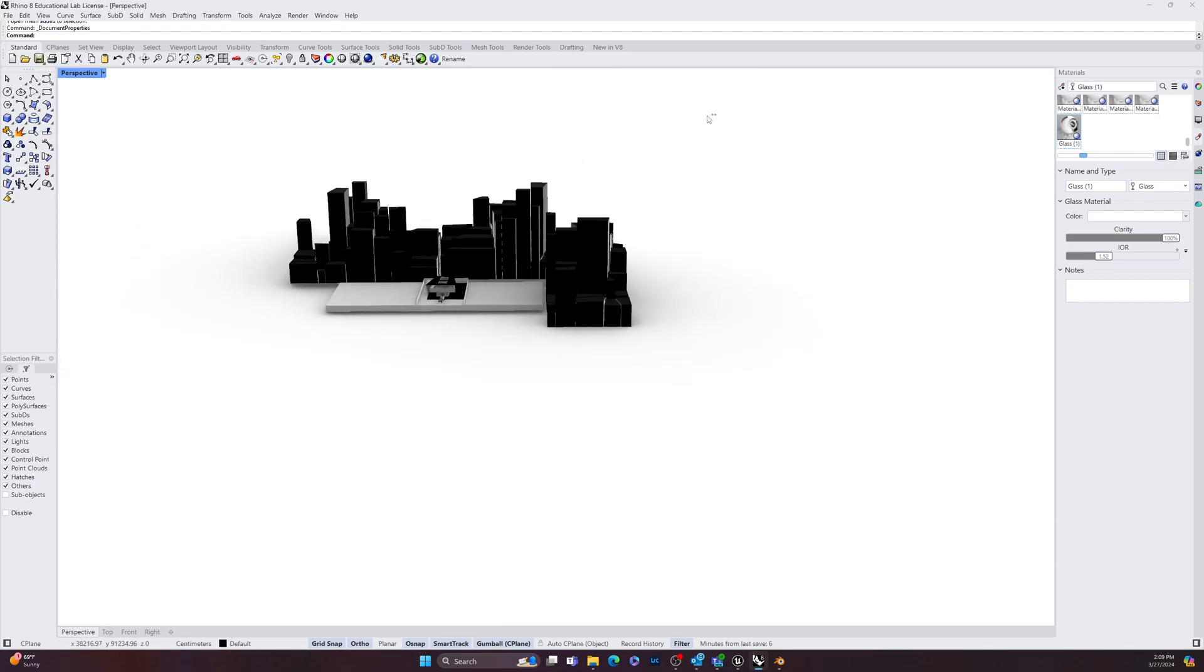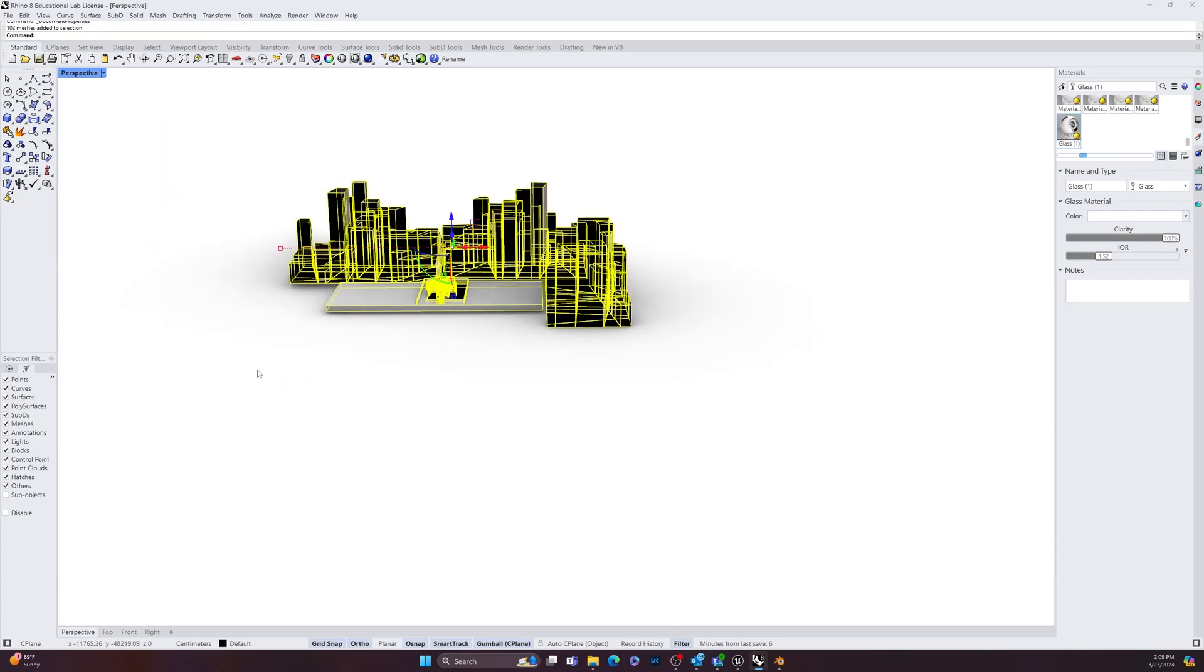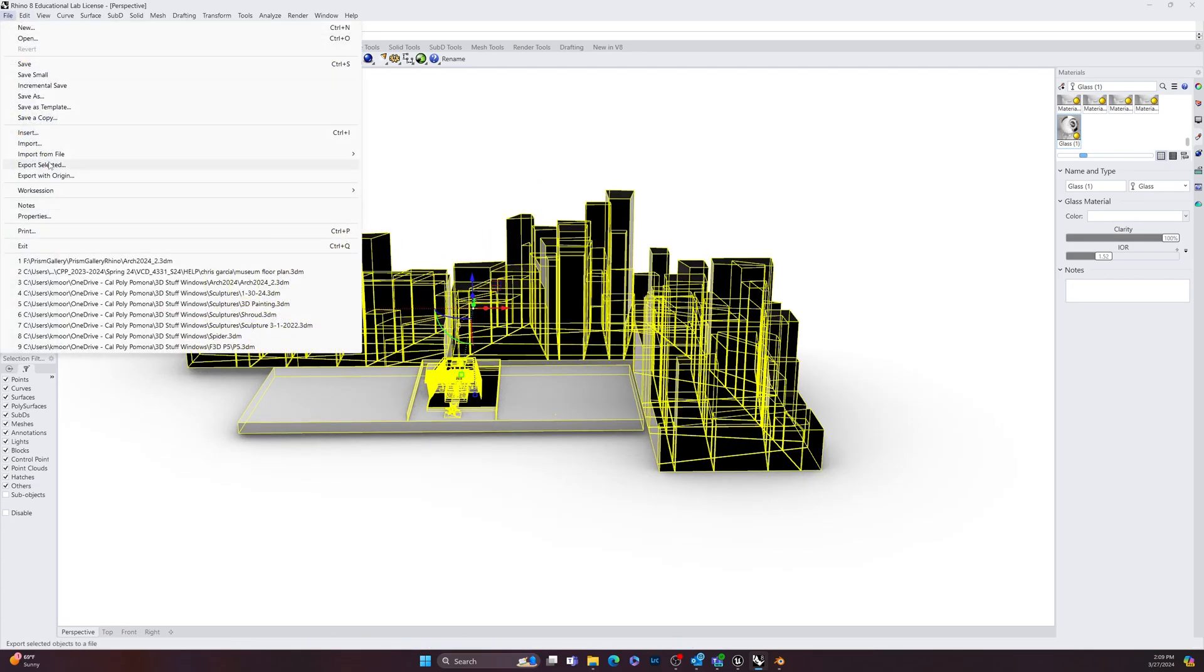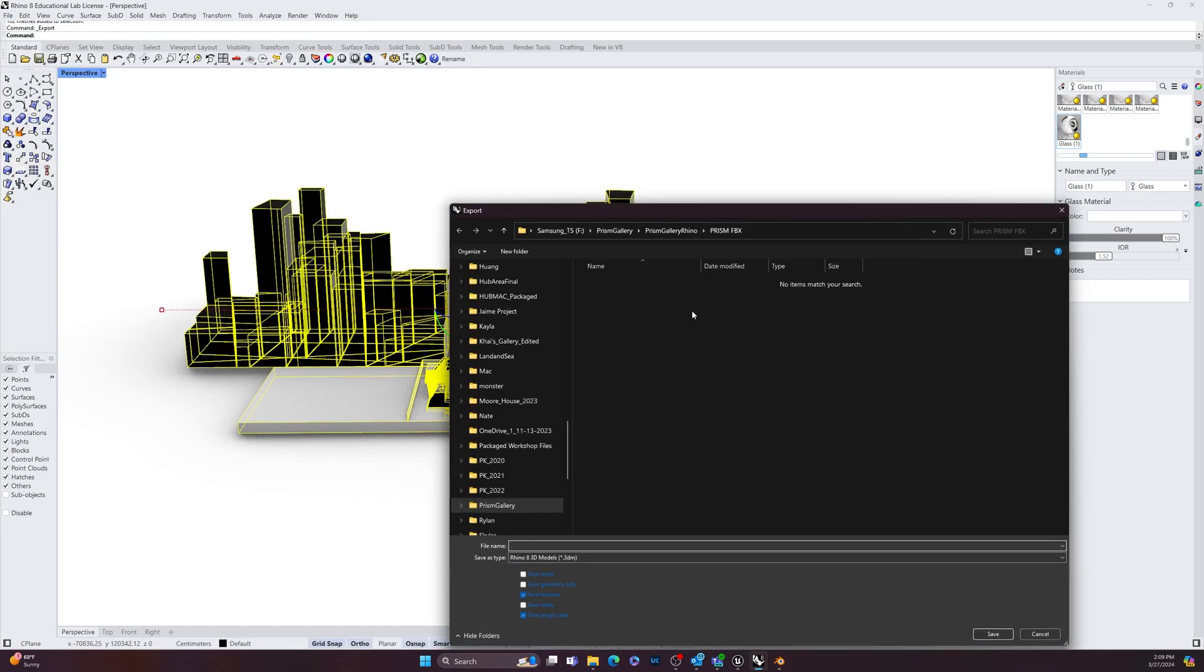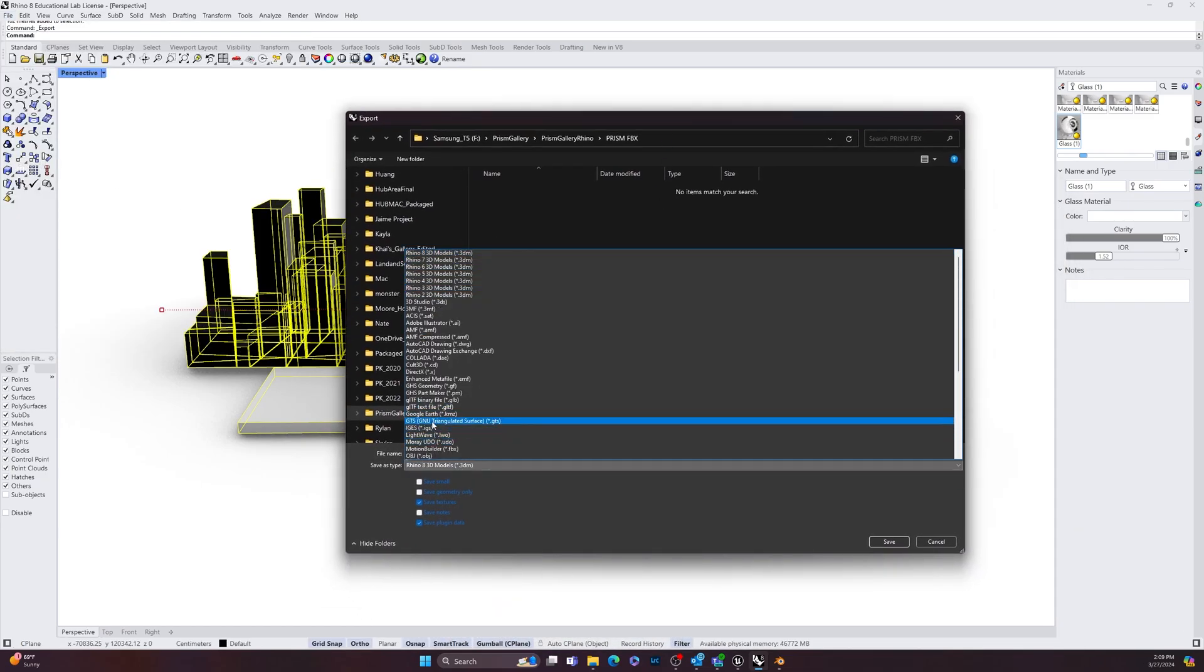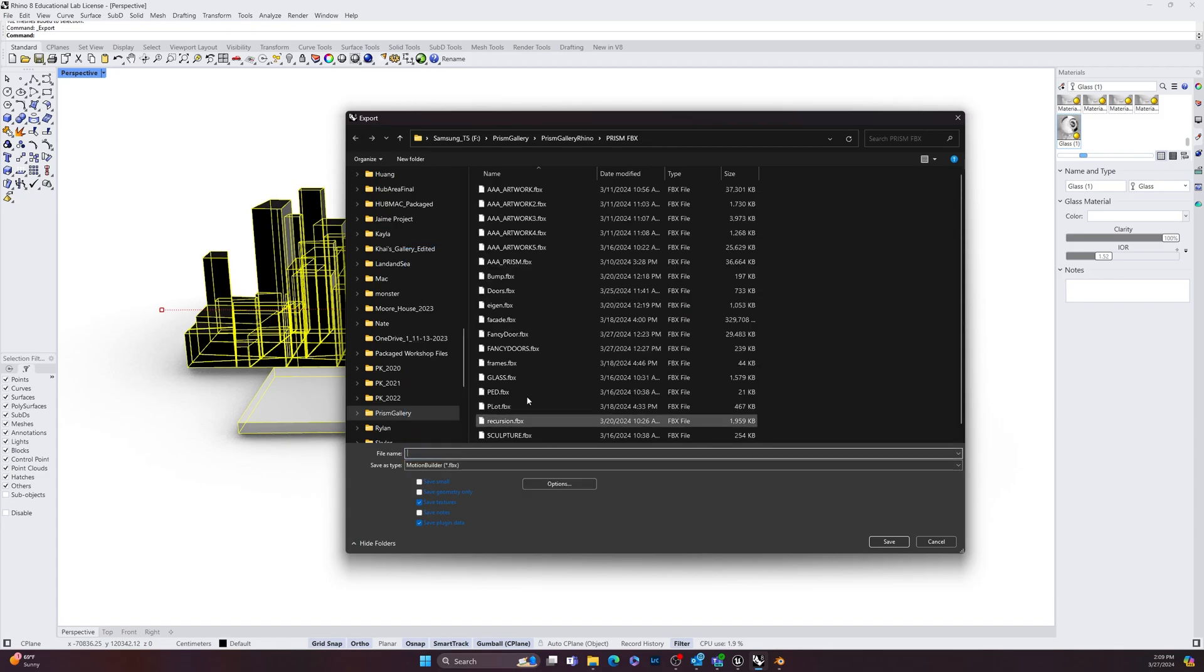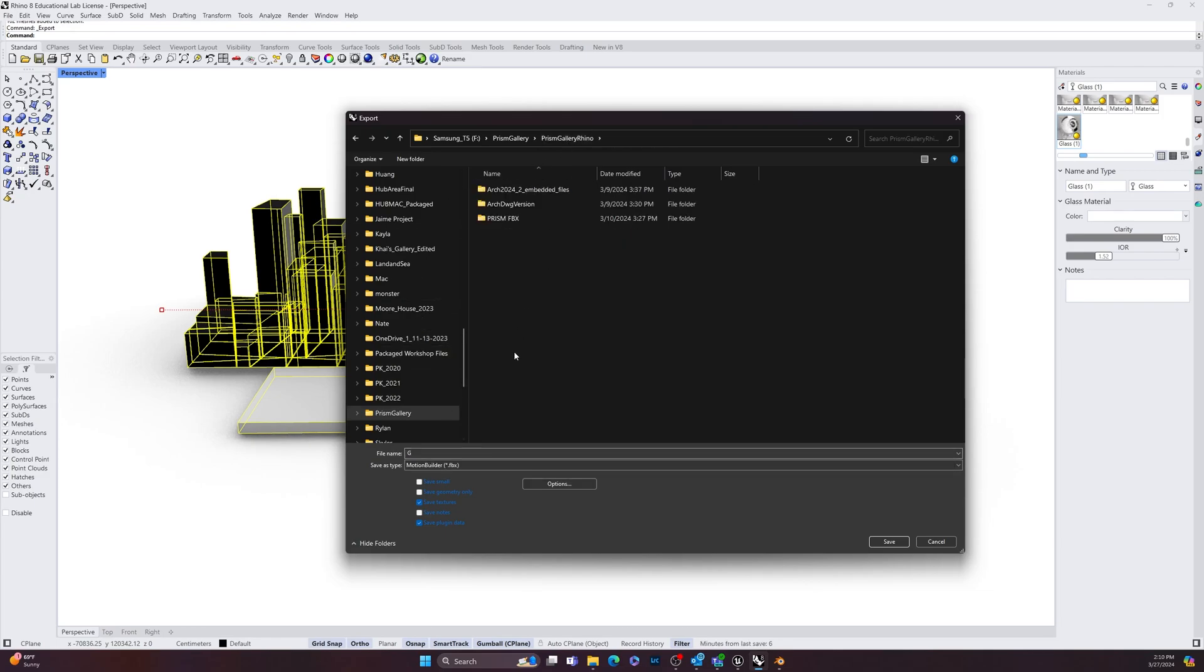Great. Now you select all of your meshes in your scene and you go File, Export Selected, and we're going to do a MotionBuilder FBX. And then just title it Gallery. I'm probably doing mine just right here. Gallery.